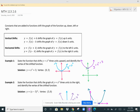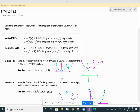This lesson is about shifting graphs. We have vertical and horizontal shifts. Let's talk about vertical shifts first. When you add a constant k to a function, that shifts the graph up k units. And when you subtract k from a function, that's going to shift it down k units.